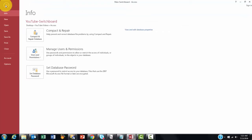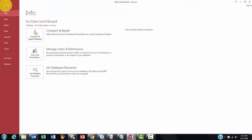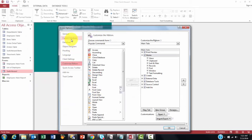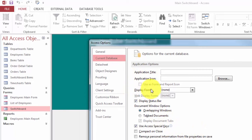So we go to File Options again, and then the Current Database.